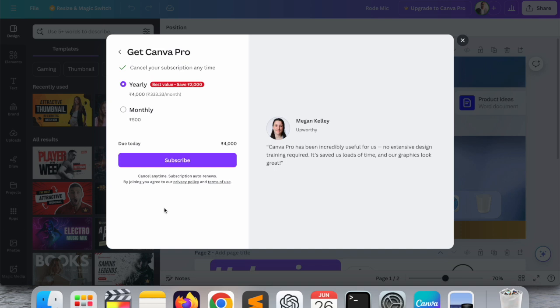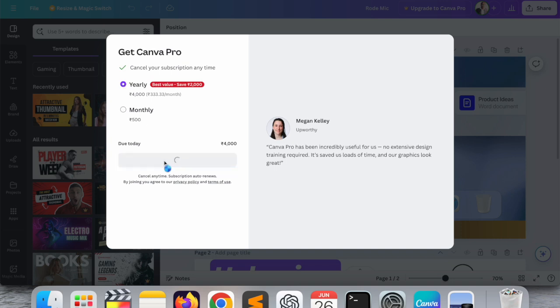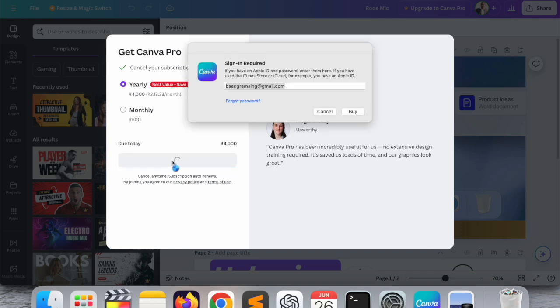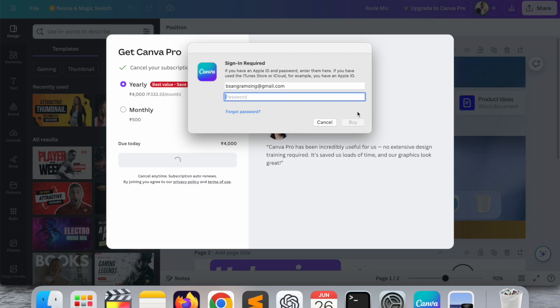The other one is also helpful for me, but I go with yearly subscription. So just simply select this one, subscribe. I need to buy via Apple ID.